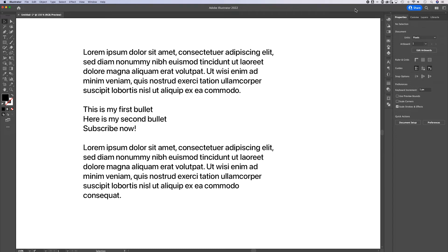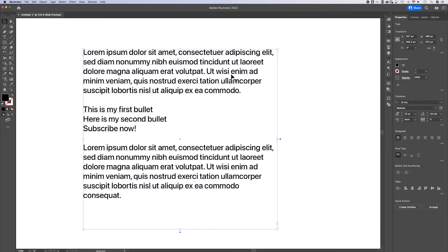This has been a long time coming, but you can finally add bullet points for real here in Adobe Illustrator. I've got some text out here. This is paragraph text.